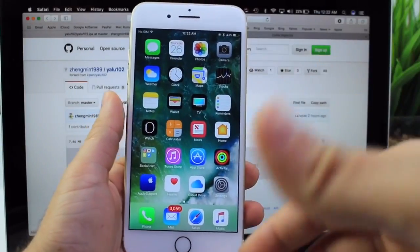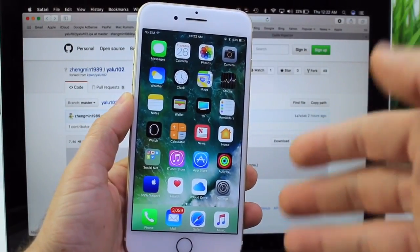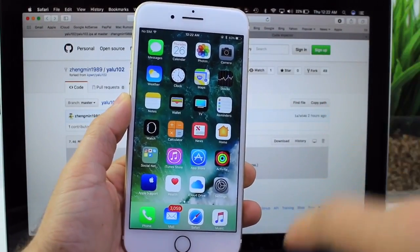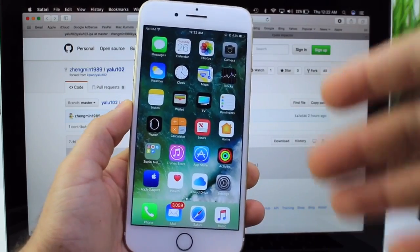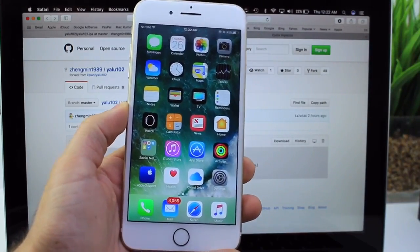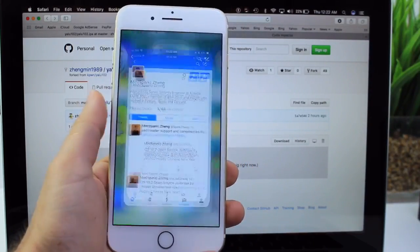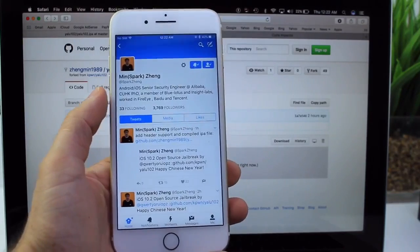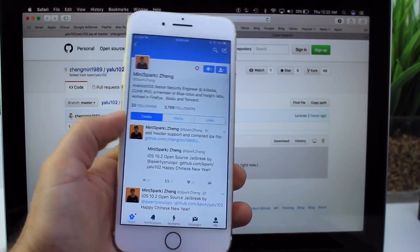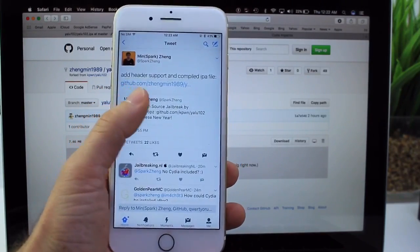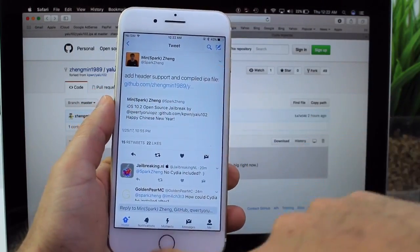Hey what is up guys, iDevice Help here and in this video I've got some very interesting information to share with you. iOS 10.2 jailbreak source code was released today and this gentleman here, MingSparkSang, tweeted a few hours ago that he added headers in the IPA file.